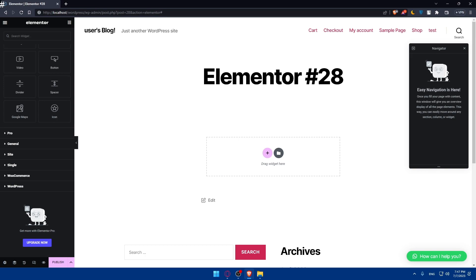As we said in the beginning of this video, we would like to create a sidebar. To do so, we will have to create a new page. I already have a page here. You can simply go and create a page on your WordPress dashboard — go to Pages, click on Add New, and choose Elementor. From there, you'll be able to add some sections to your page.